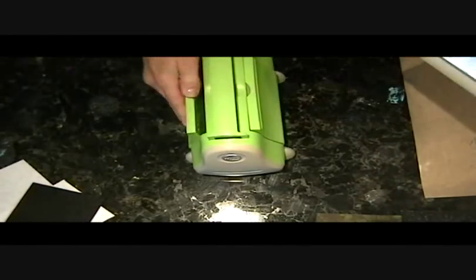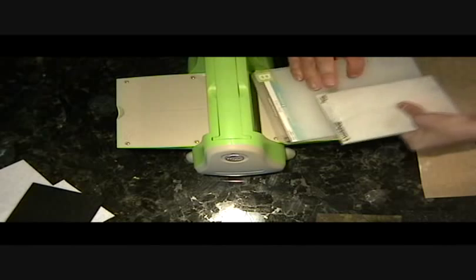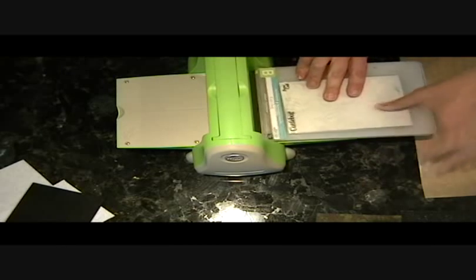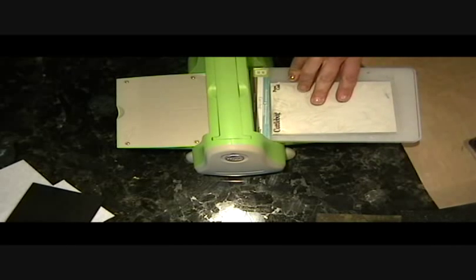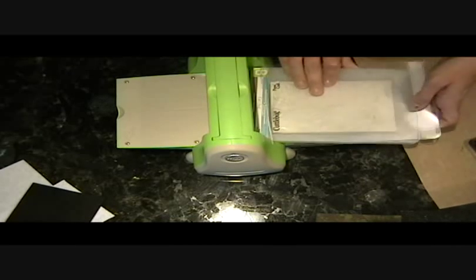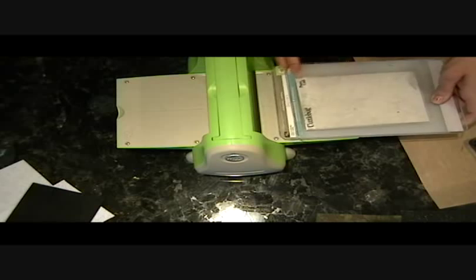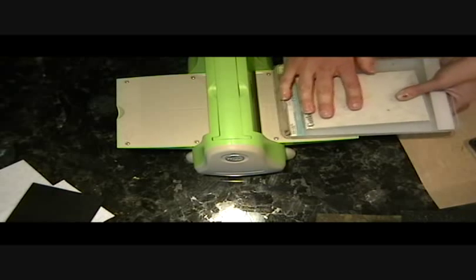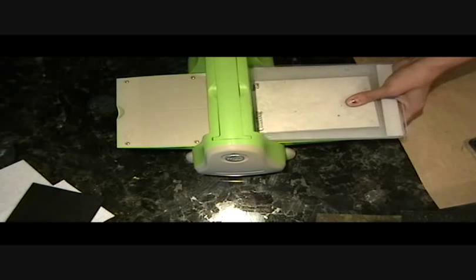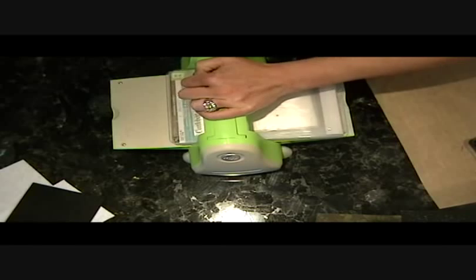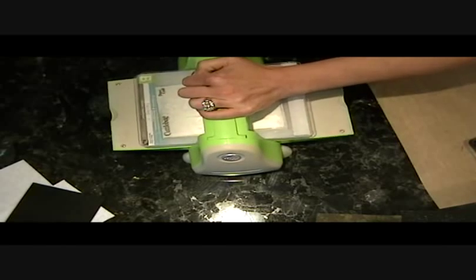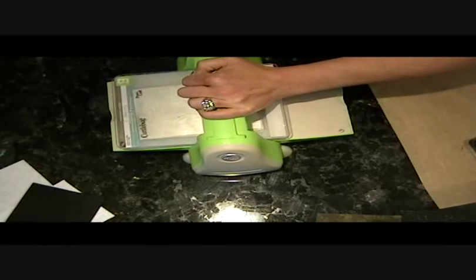Pull your Cuddlebug back. Sandwich it up. Hopefully this one works out as good as my test one, because that one turned out awesome. Run it through.